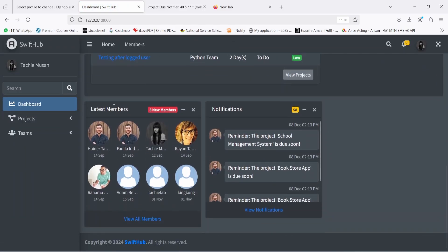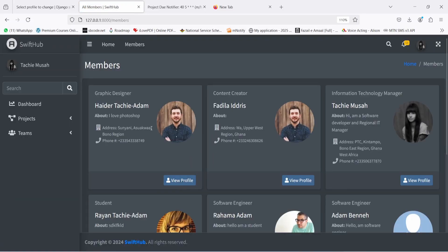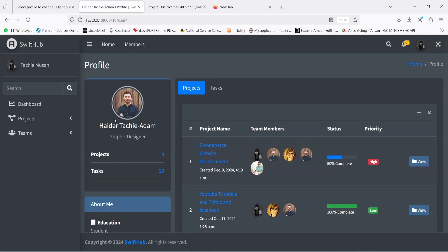Scrolling down on the dashboard, you're also going to see all the latest team members — the individuals in your team. You can see the list and click on 'View Members'. View Members brings you to a list of your members where you can view them. For example, you can see that one person is a graphic designer — Heidi Tachi Adam — along with their location and phone number. You can click 'View Profile' to go to their full profile page.